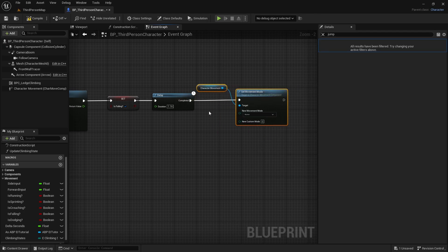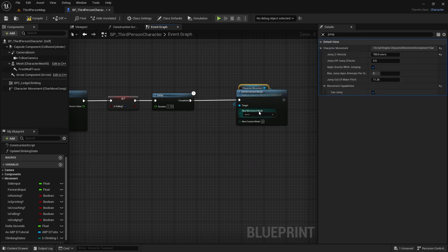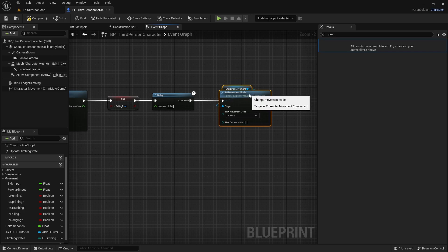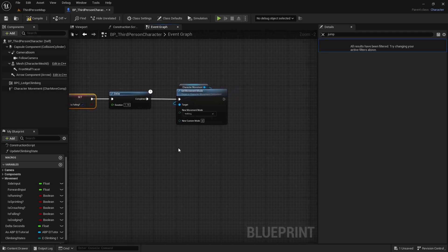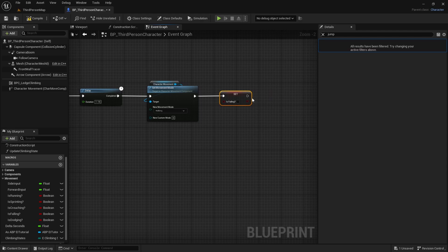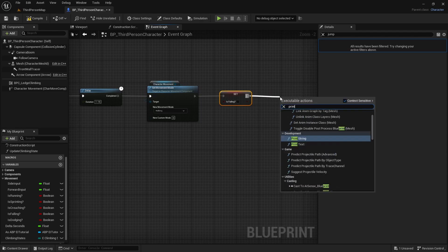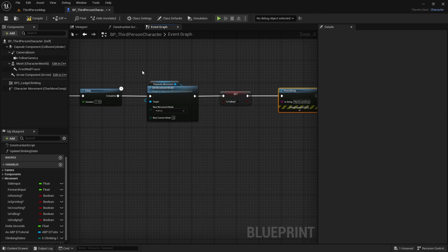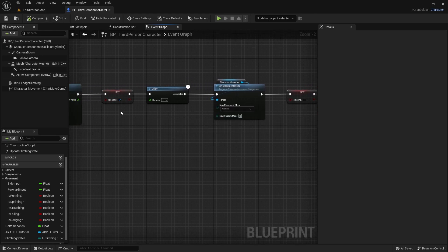After the delay, add a Set Movement Mode node, grab your Character Movement component, and set it to Walking. Then duplicate the Set Is Falling node, untick it so it's false. Add another Print String and label it Hard. Compile and save.